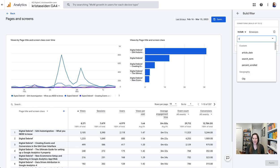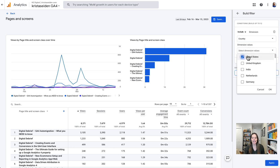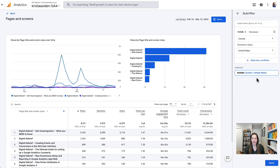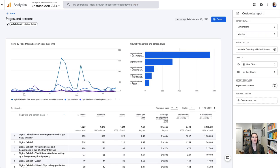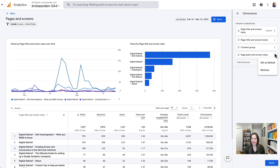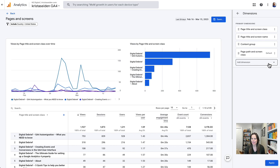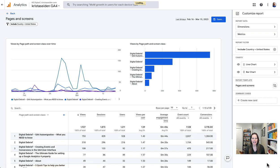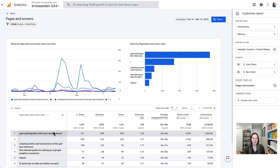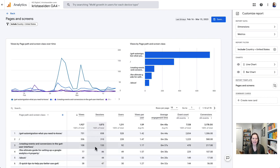I'm going to click in and add country is United States. I hit apply, and now this data will be filtered down to just US data. I'm also going to go ahead and change my primary dimension to page path and screen class by setting that as default. Hit apply, and this will now use the page path rather than the page title in the report as the primary dimension. For me, this is a little more similar to Universal Analytics — I like the way it looks, gives me more information, so that's what I want.